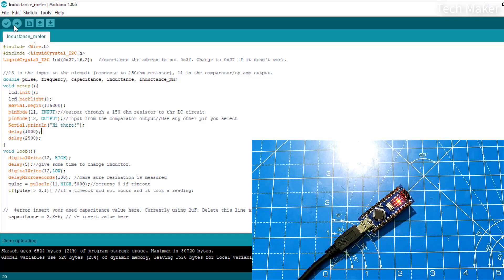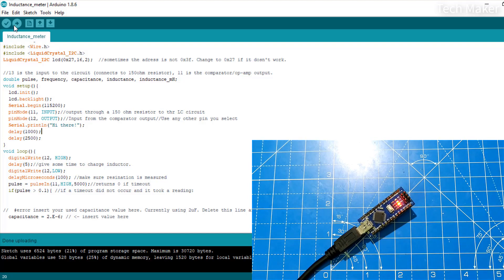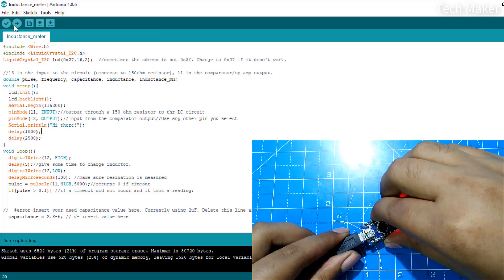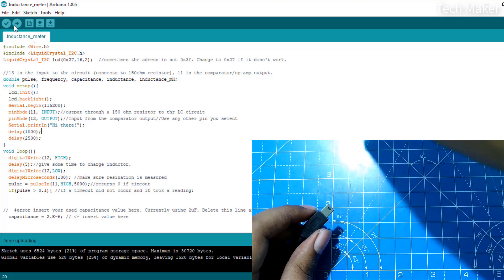The code is uploaded. Now we will insert the Arduino Nano onto the board.